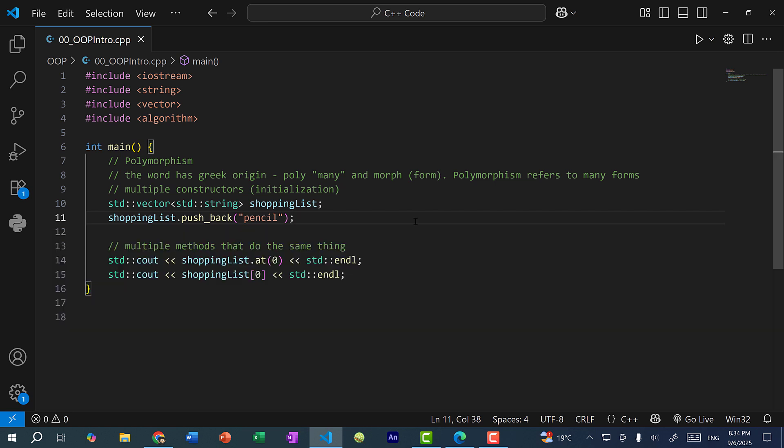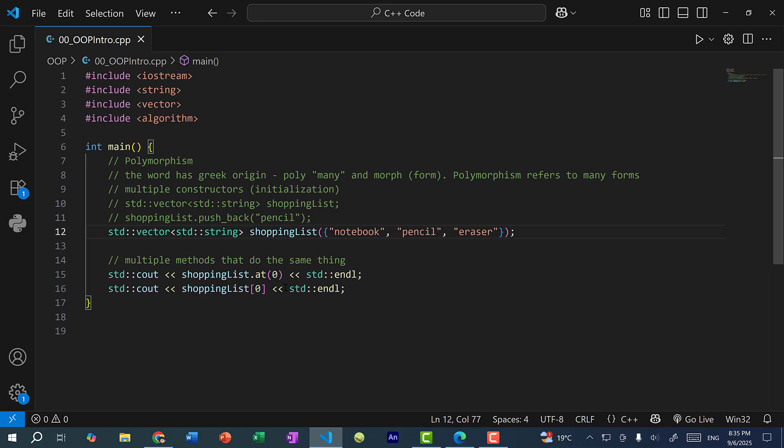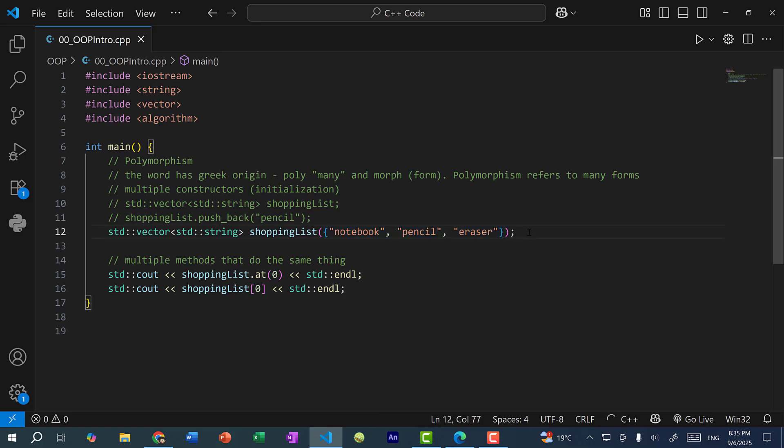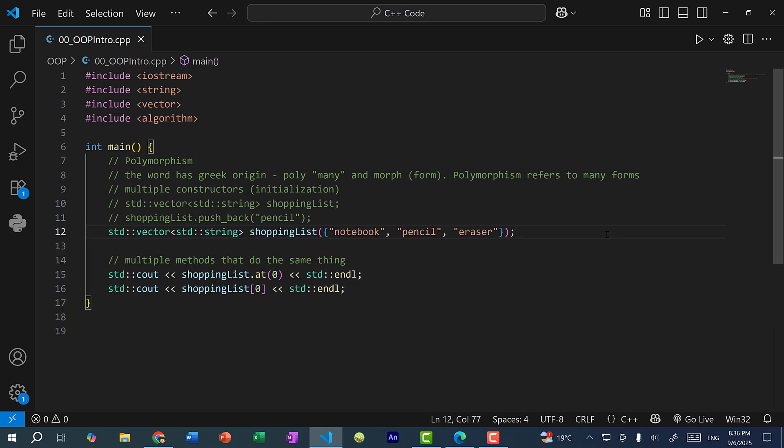Another example of polymorphism is when we are initializing our vector. So here you can see I just create an empty vector. But I can also create a vector with values initialized. So I'm going to comment this out. And over here, I can add a shopping list with three values initialized. So I can pass these three values into the constructor of our vector. So now if I save and run the program, you can see we get notebook. And that is because notebook is the first value in our vector at index zero.